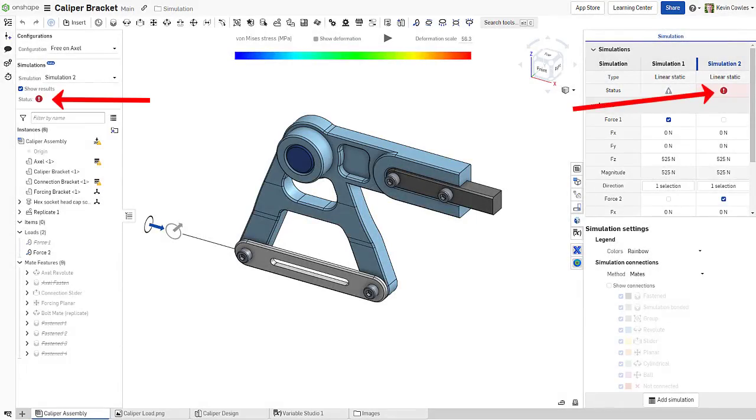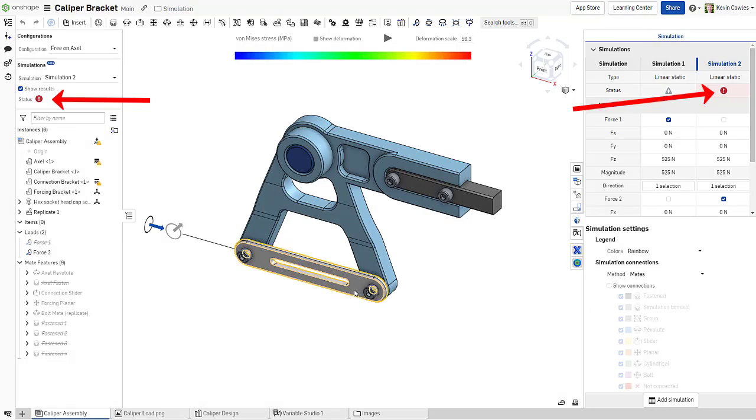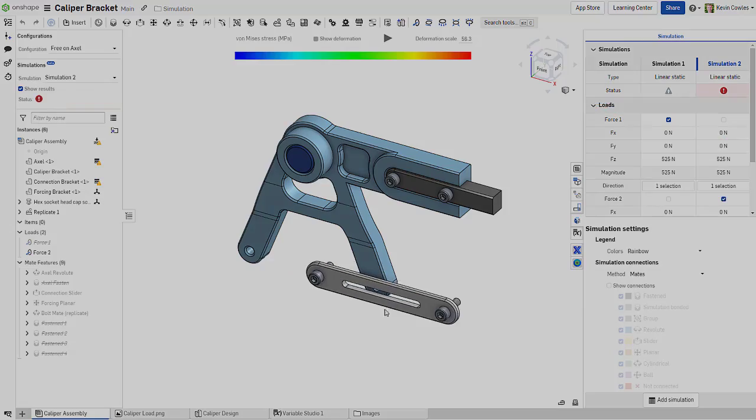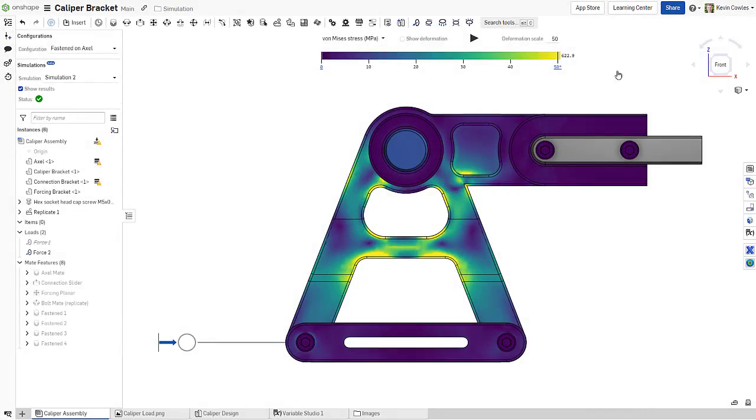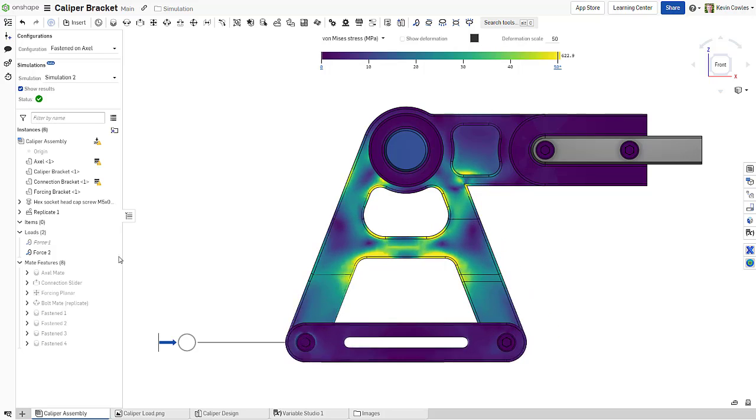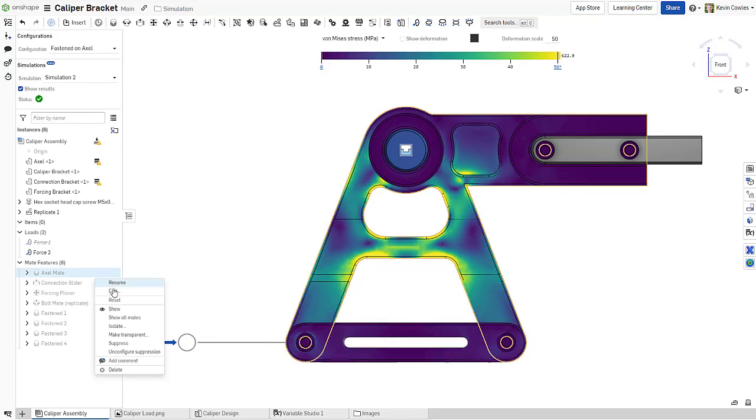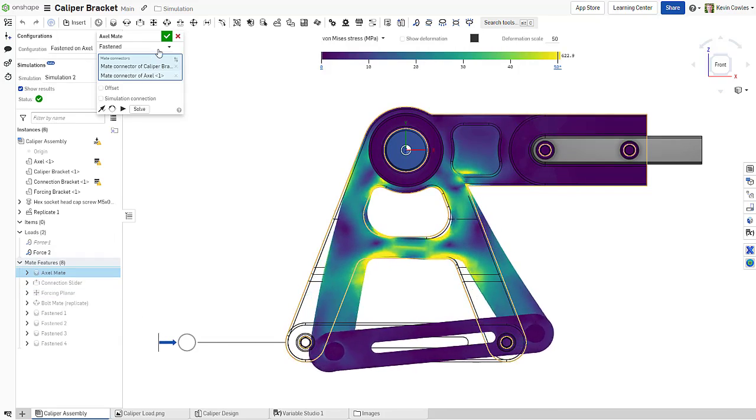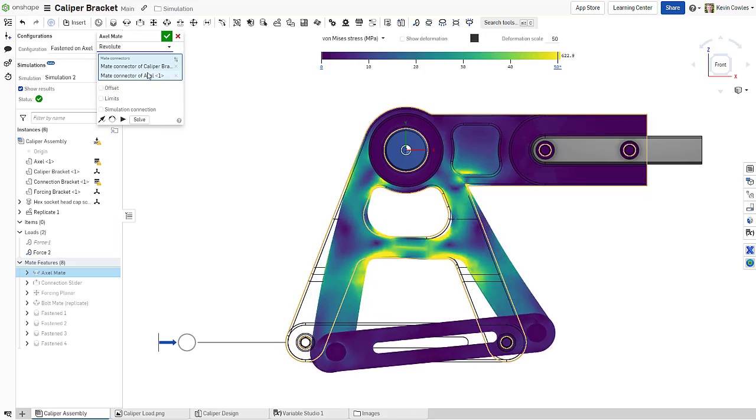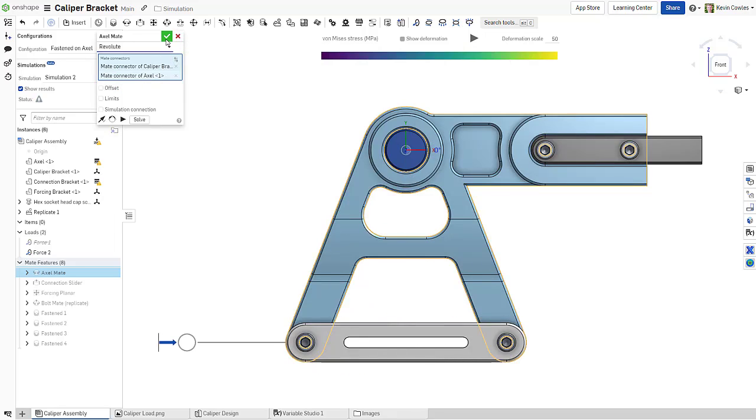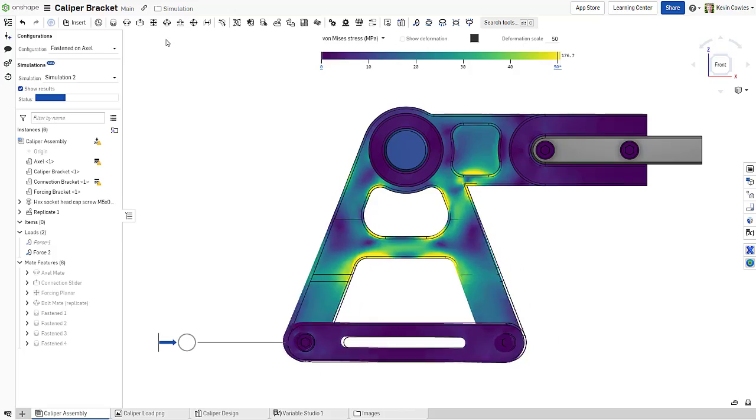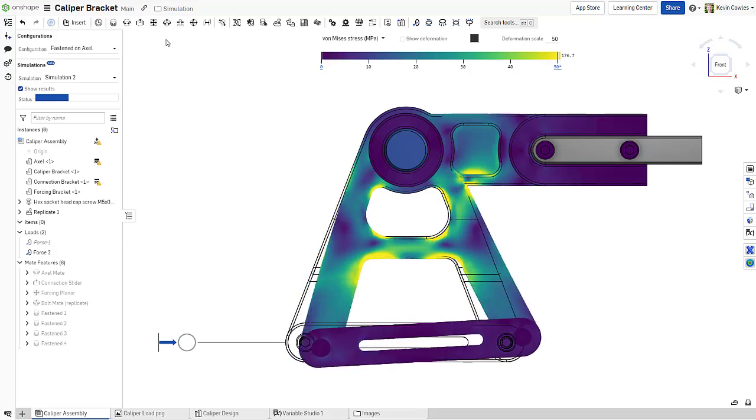As a static structural solver, Onshape simulation requires there to be no rigid body motion in the loaded components. However, this does not mean you are limited to fastening or grouping the entire assembly. In fact, Onshape simulation excels at interpreting the part-to-part degrees of freedom applied by Onshape mates, allowing you to accurately capture the transfer of force through your assembly.